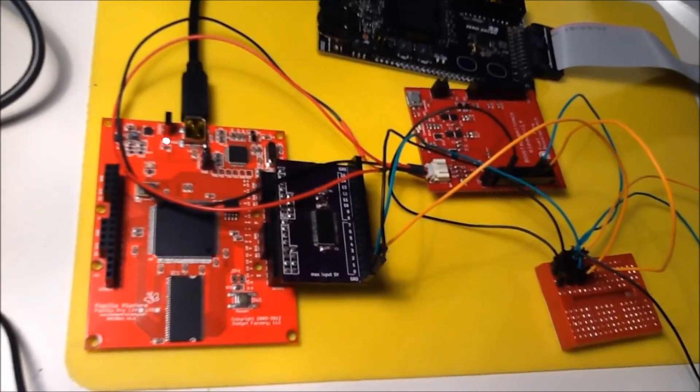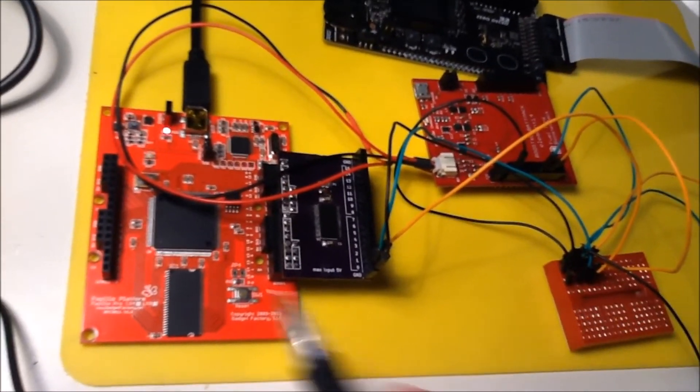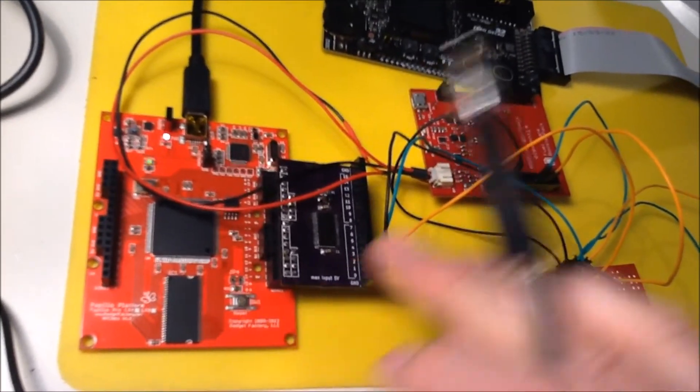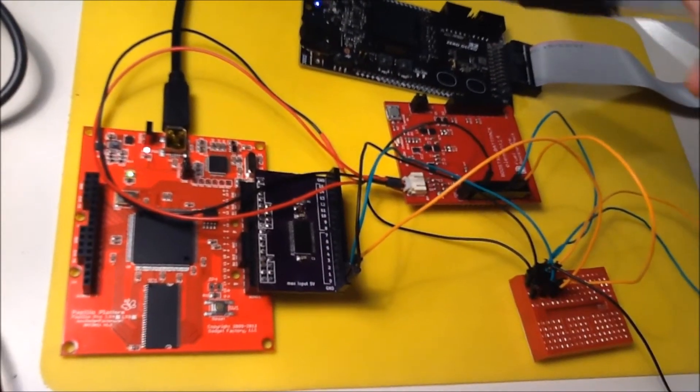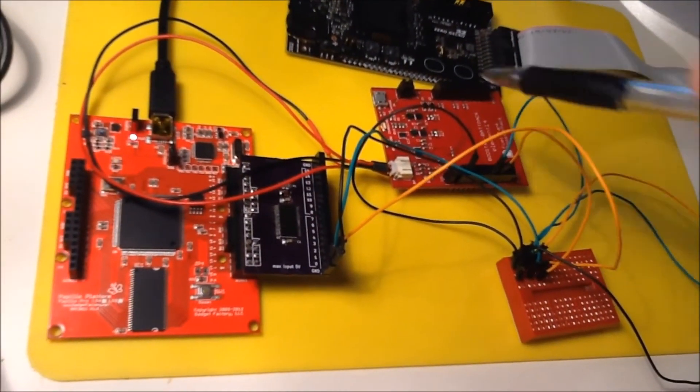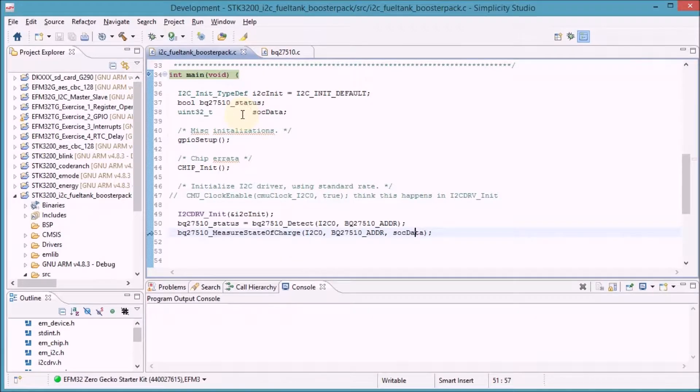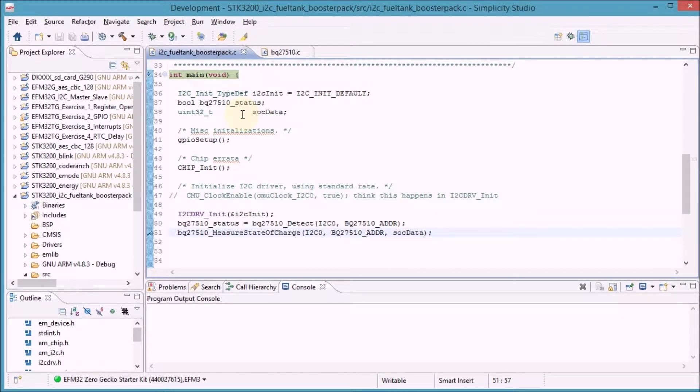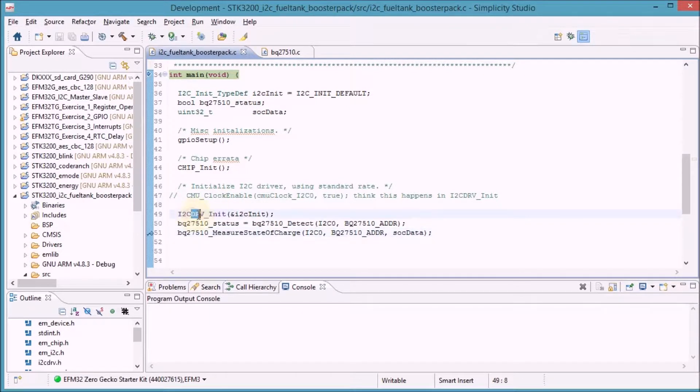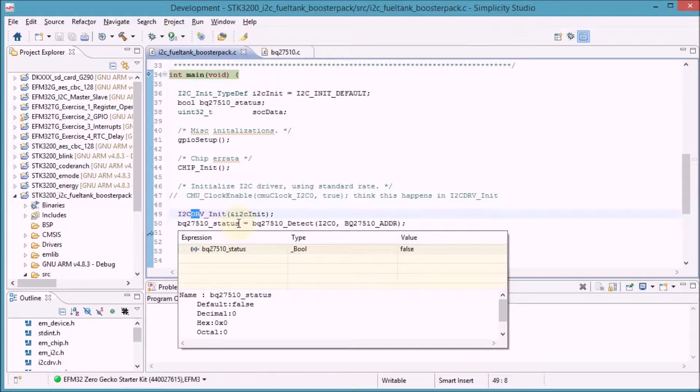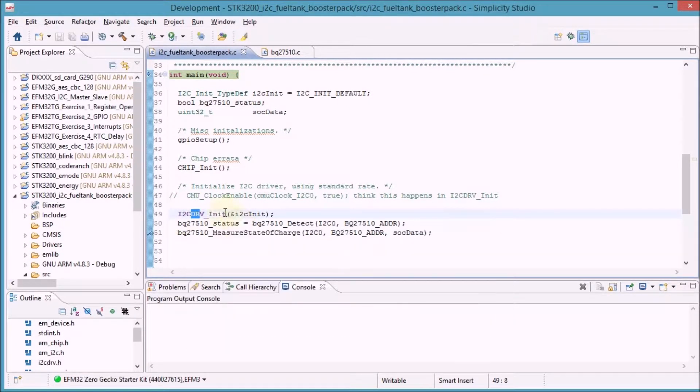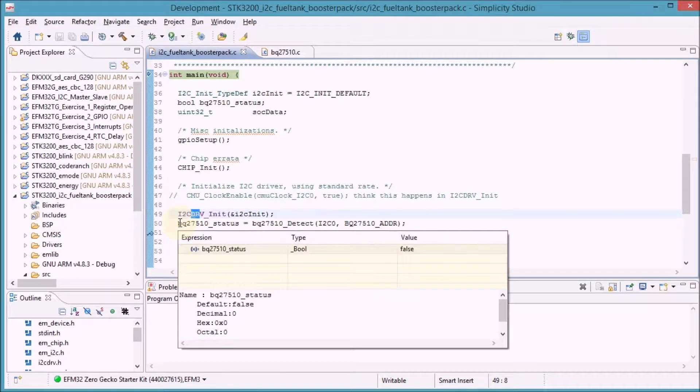I'll be using this as a logic analyzer and record the traffic that is going between those two boards. The example that I'm using is very simple. I'm just initializing the I2C peripheral of my Zero Gecko and sending one I2C command and listening to the reply.